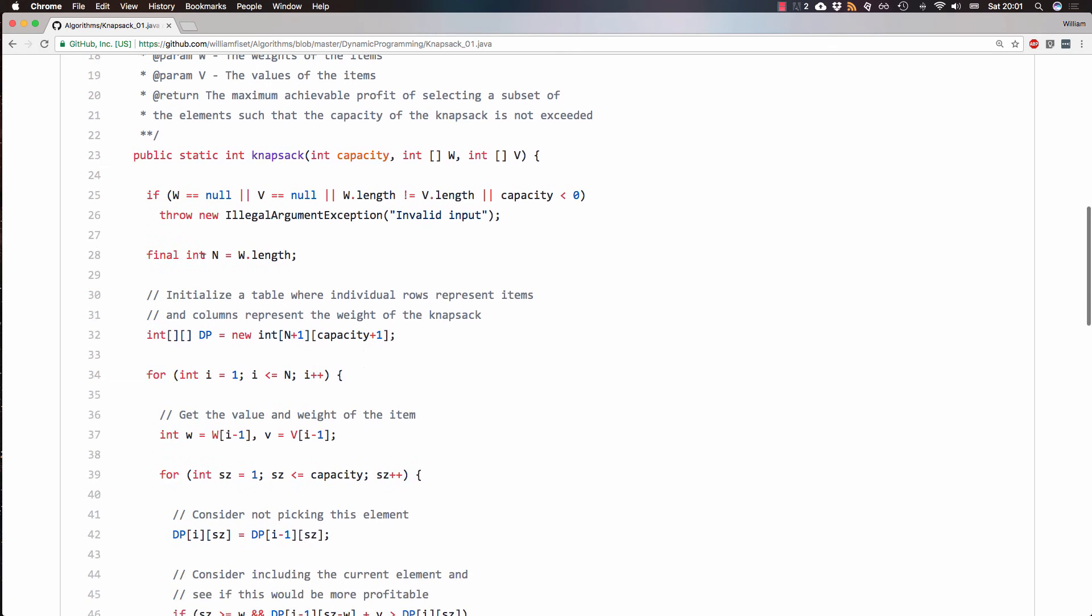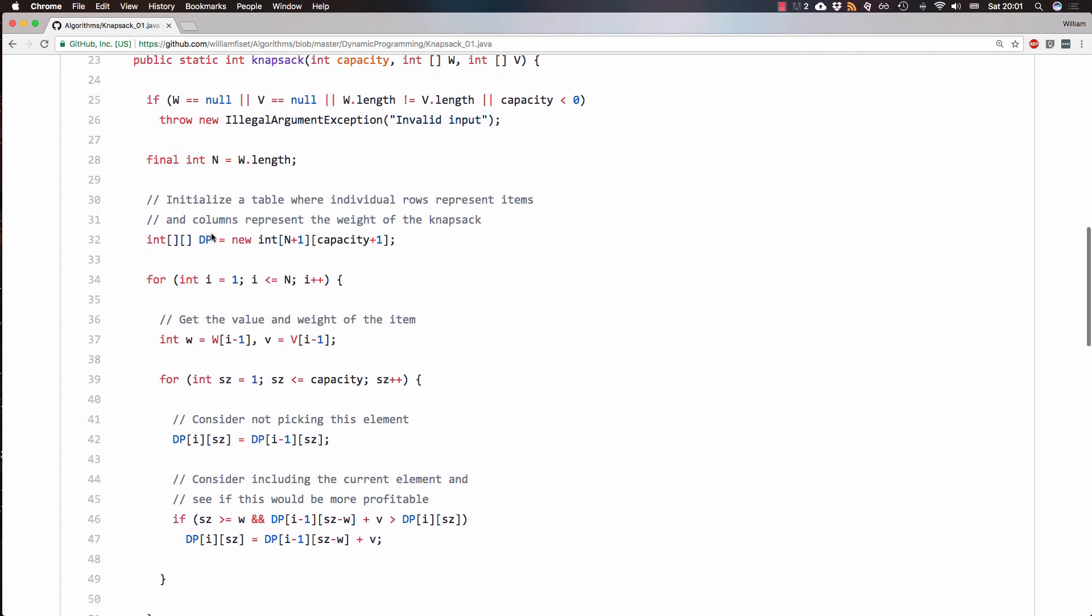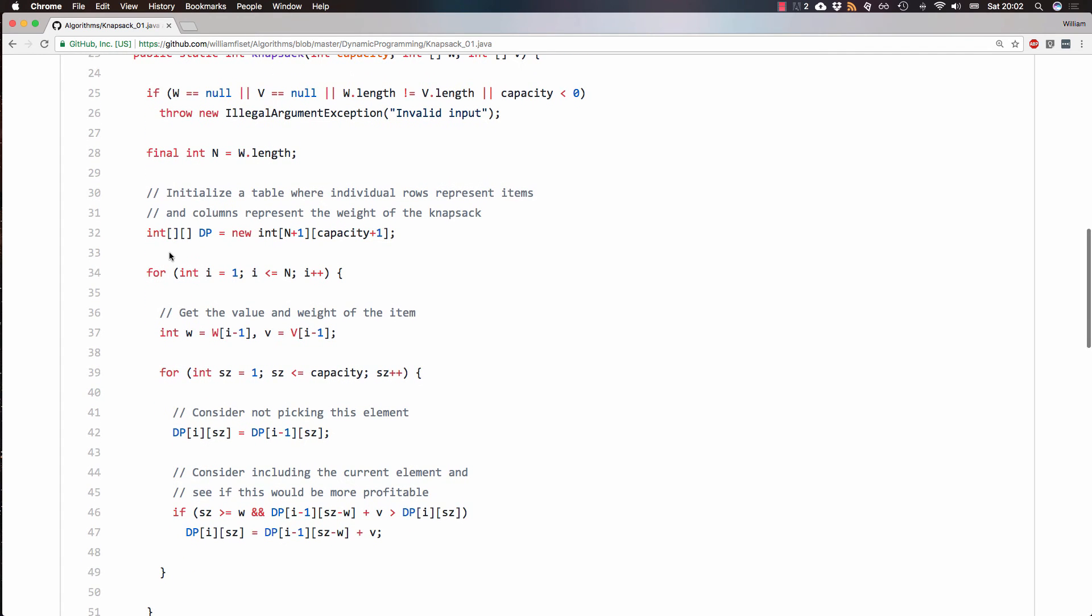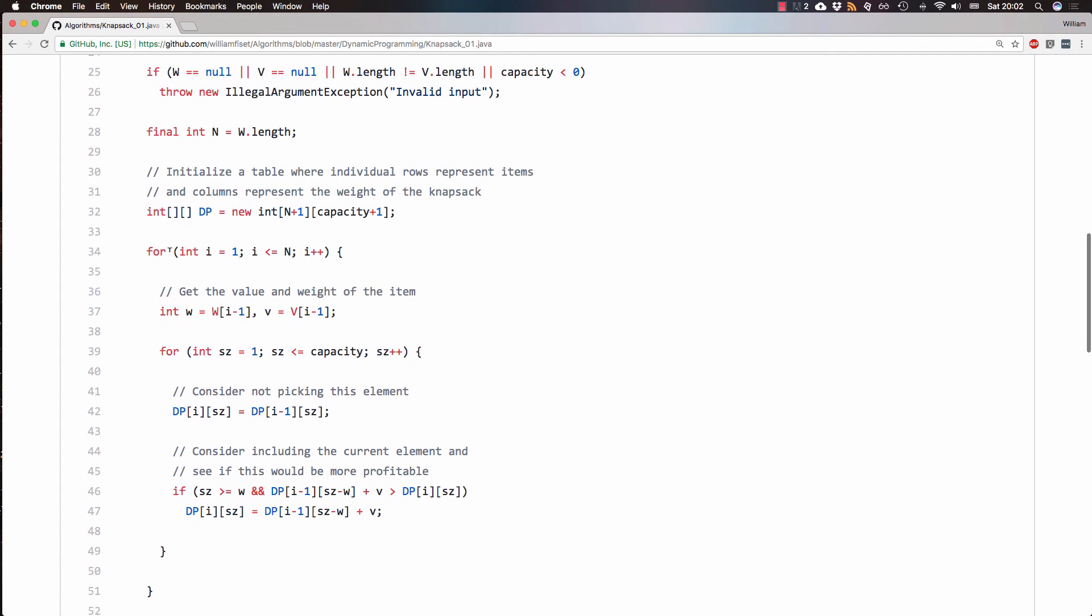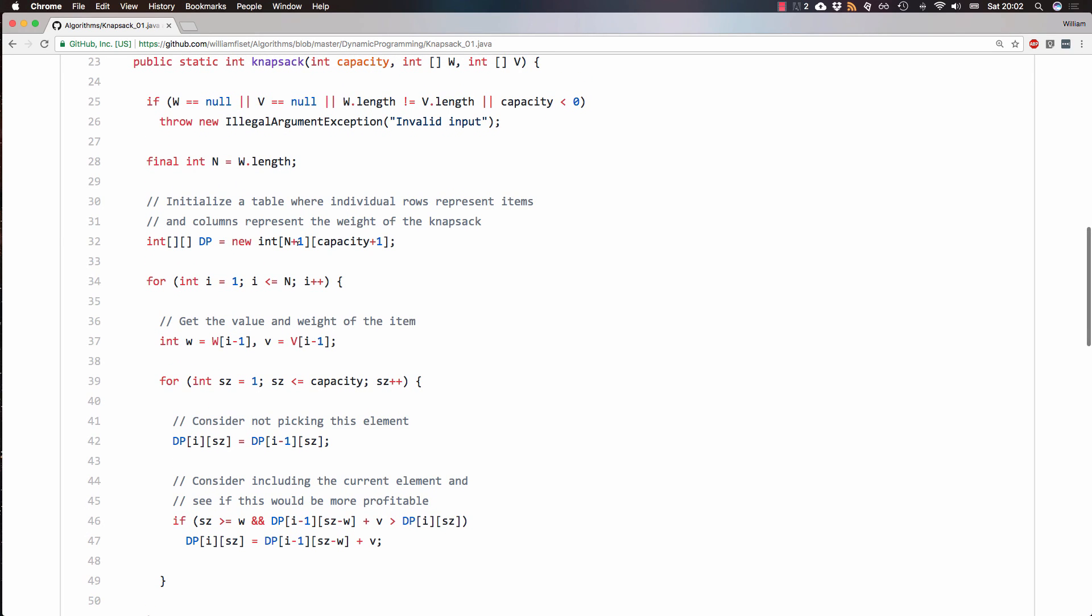Next, I just do a quick check to validate some input. Then I get the number of items passed in, so that will be n. Then I initialize our table, which I call DP for dynamic programming. And I make them one larger than we actually need, just for index out of bounds issues, just so that we can more easily reach into our table.